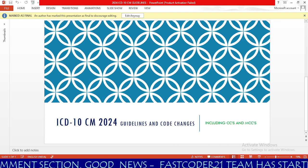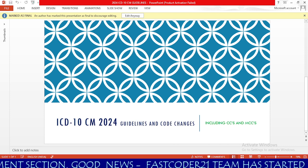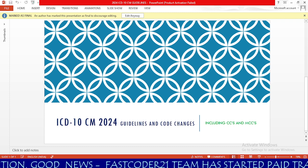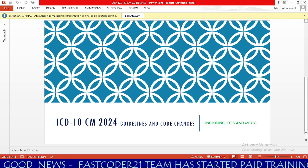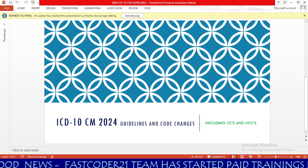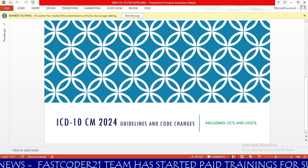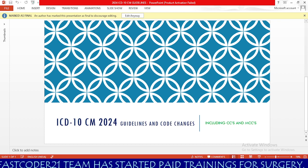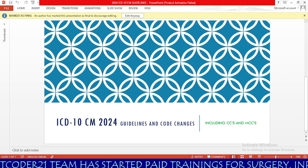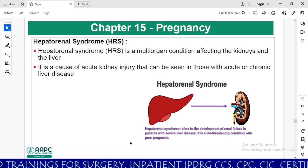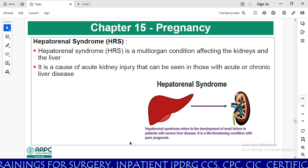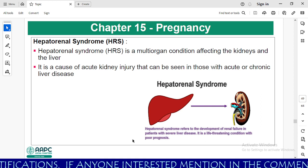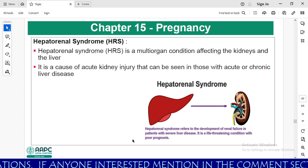If you are an inpatient coder, this session is very helpful for you, as I am going to teach you what new CCs and MCCs are included in the 2024 ICD-10-CM codes. In episode 1, we learned until chapter 14, which is diseases of the genitourinary system.